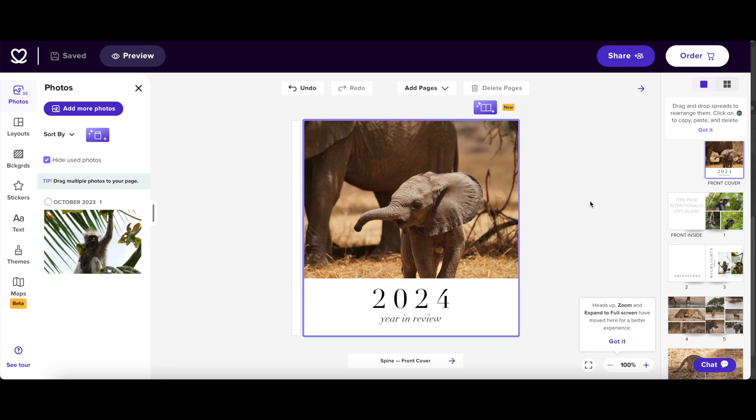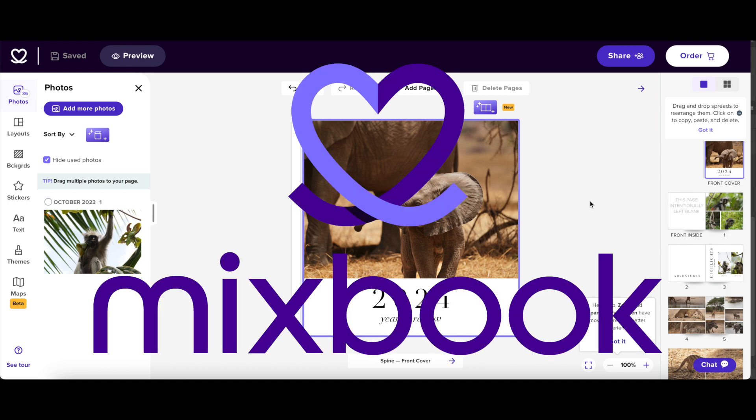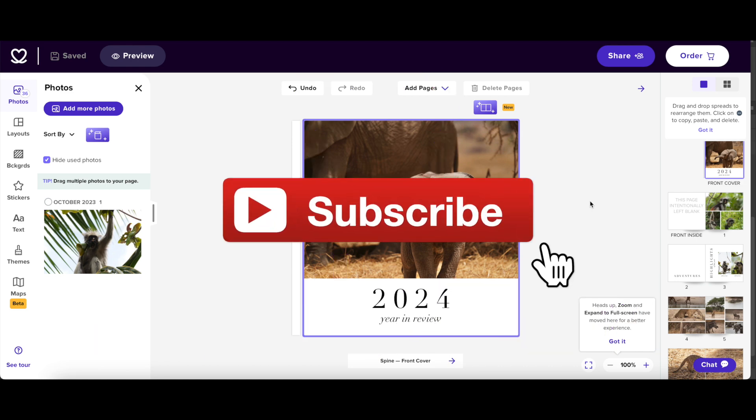Hi guys, welcome back to my channel. In this video I want to show you and guide you through the creation process of a travel map or any kind of map in Mixbook's brand new map creator feature. Don't forget to subscribe if you haven't already done so and if you like what you see give this video a thumbs up.